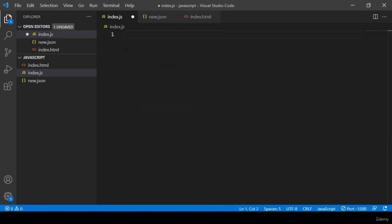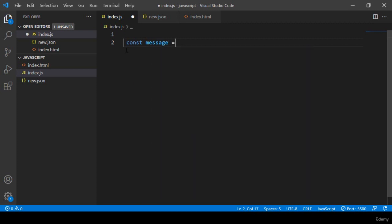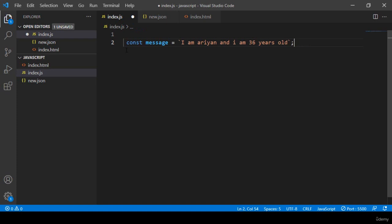I remove everything and take a constant variable, I name it as 'message'. Into this message I want to display some value. I'll use a backtick, and inside this backtick I want to show a string value: 'I am Arian'.